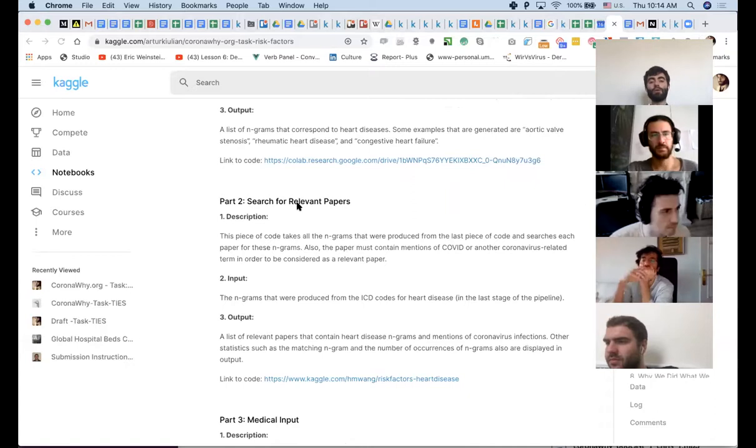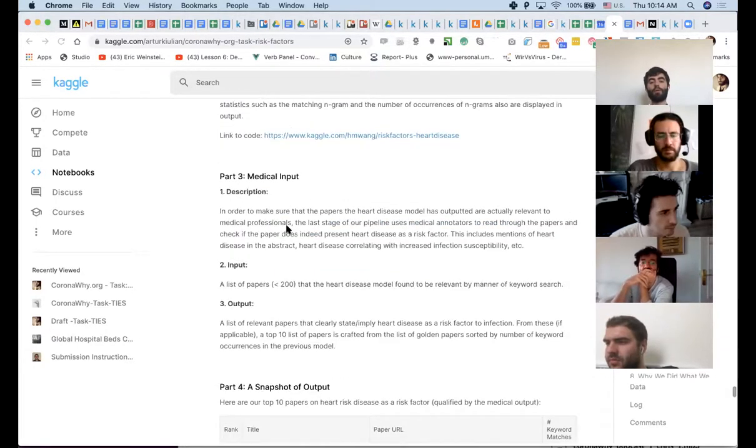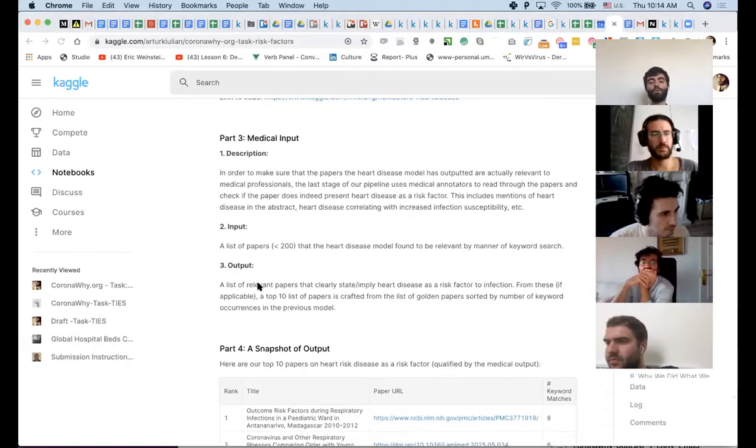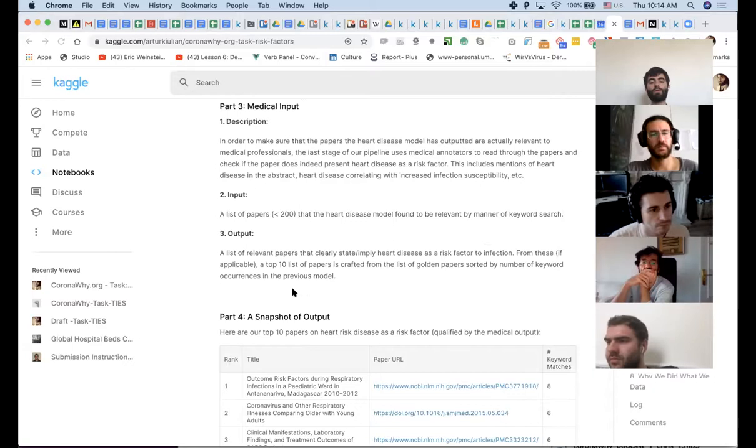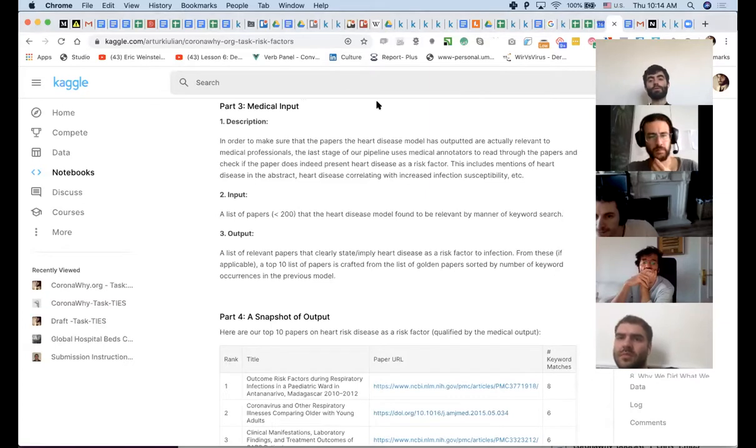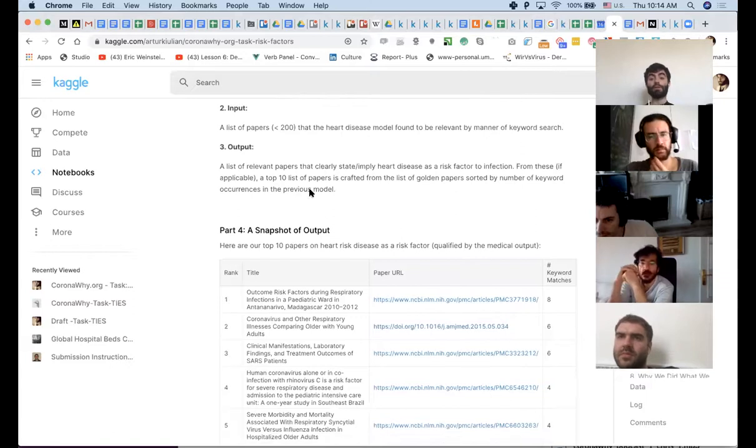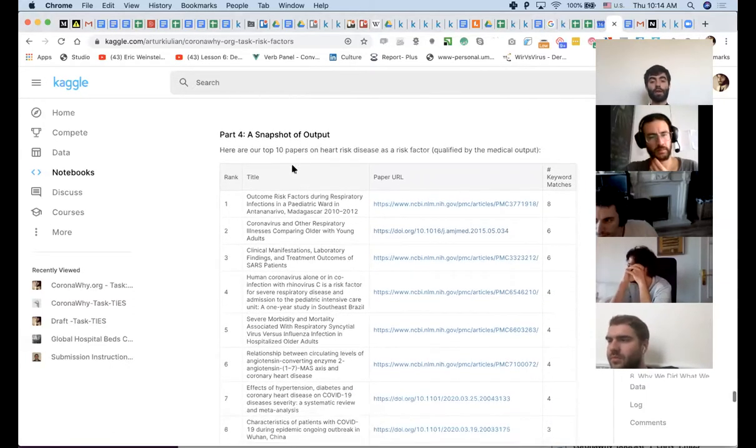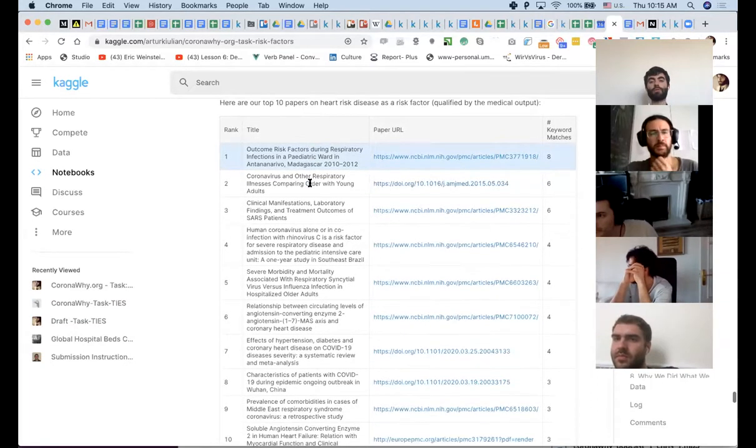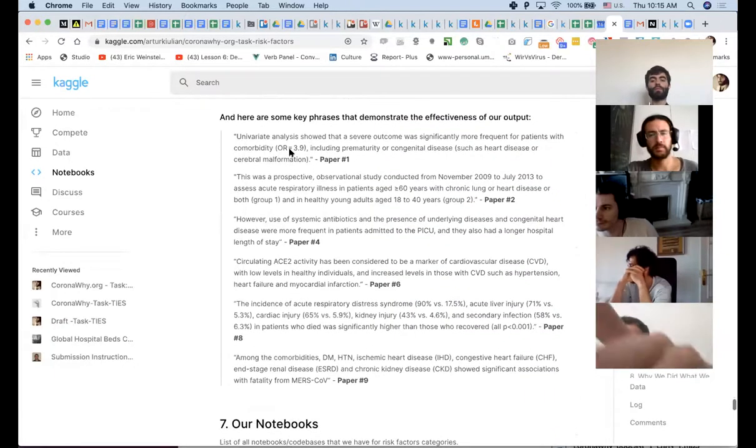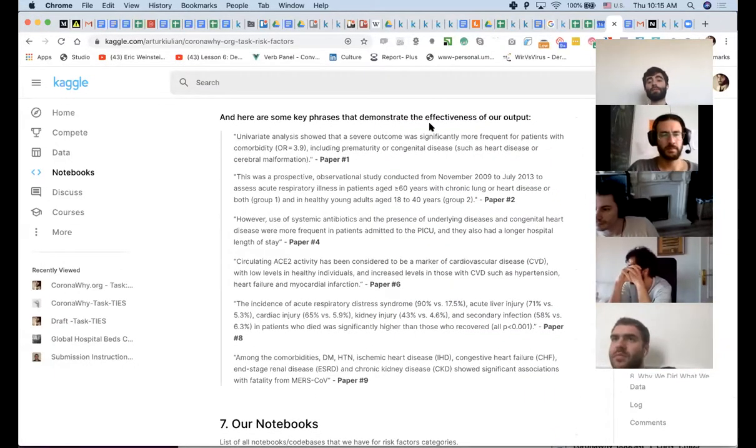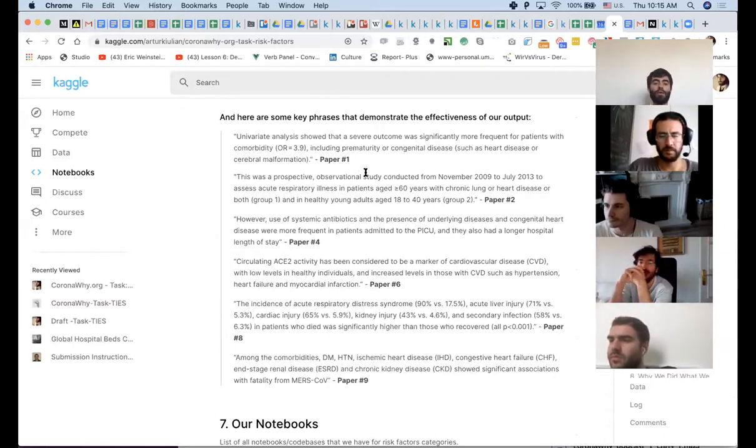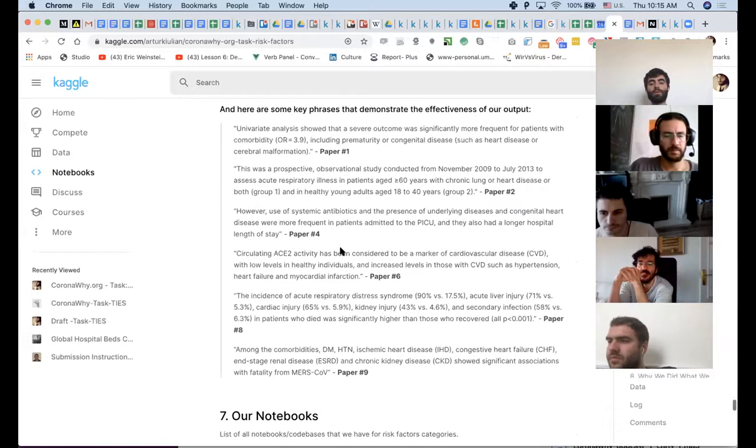And I think it doesn't matter for this specific purpose. It's really like whatever suits us to the results. The part two, same structure, input, output, link to code, medical input, input, output, probably need a link here and soon for the output of our human black box. Cause it's also black box and we have something that works as a machine, just a human machine. Then part four is a snapshot of output, basically the final result of this workflow. So, and here are some key phrases that demonstrate the effectiveness of our output, just like showing people why we think this approach works. We need probably a little bit of wording and explanation to this, but this is a good start.